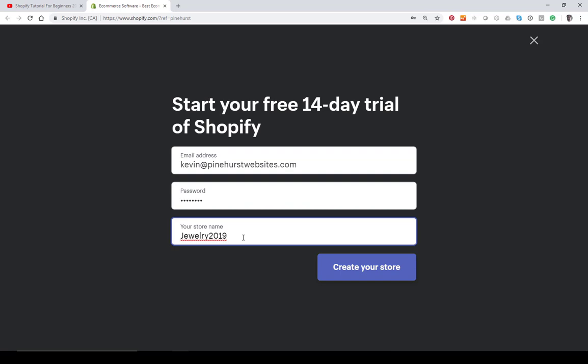This doesn't have to be the actual name of your store. You're going to buy a custom domain at some point. You can do that directly through Shopify or you can go to GoDaddy, buy a custom domain, and it's very simple to connect it. So I'm just going to use that custom domain and go ahead and create the store right now.